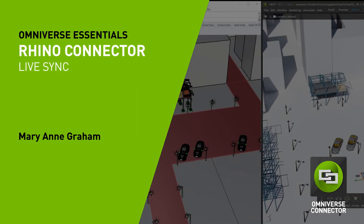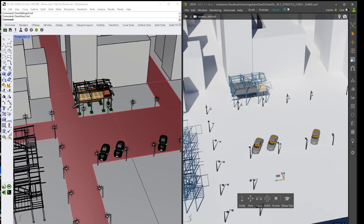Once you've created a USD file from Send to View, Publish, or Export, you can live sync with that file. Here we see Rhino and View side by side. Whichever method you have used to create the USD output — be it Send to View, Publish, or Export — the file name is automatically filled in here.